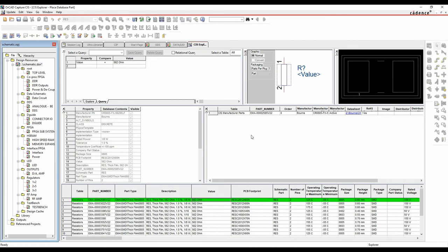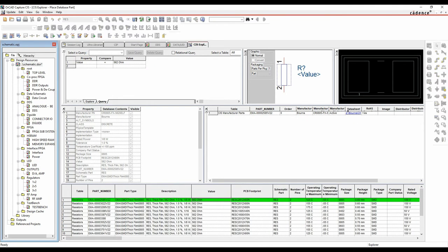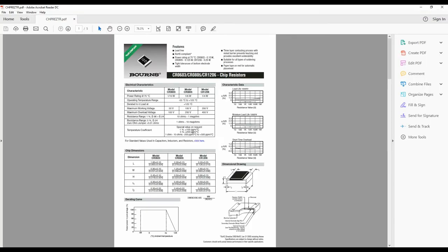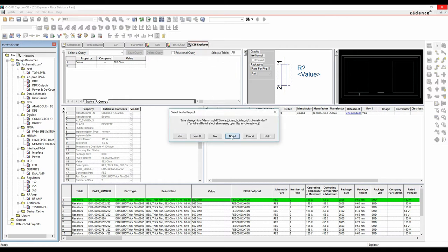Going back to CIS Explorer: the properties you put in are up to you. Some key properties are required - value, part type, schematic part, and part number. Beyond that, you can add whatever information you need going forward, including things like a datasheet link to store component part data. Whatever you want in a CIS database is up to you from a property point of view.